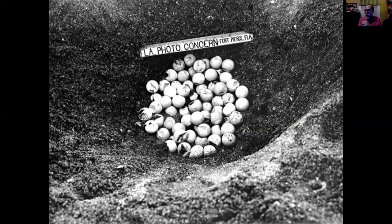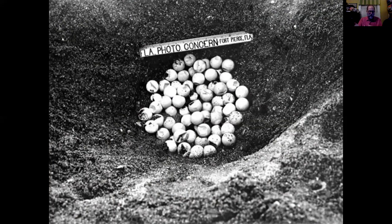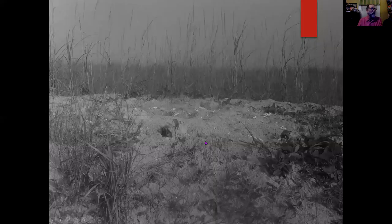This is actually a tourist photo from the 1930s, where you'd pay somebody and they'd dig up the eggs — you could get as many eggs as you wanted and get a nice photo. But they are very vulnerable — they don't always hatch.